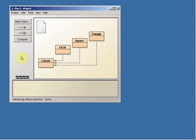So what we have here is four different types of classes. We have Canvas, Circle, Square, and Triangle.